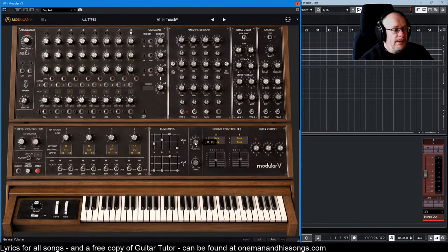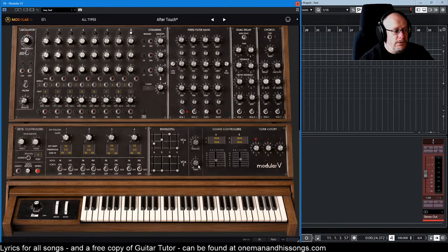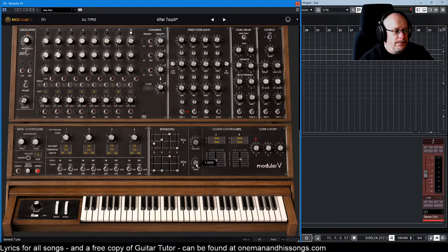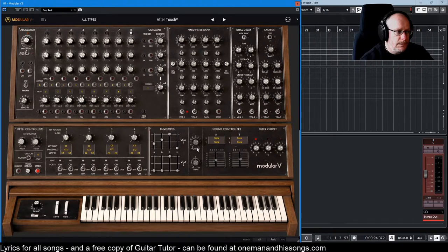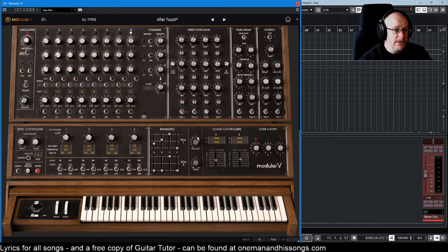These are master volume controls. There's a master volume, and there's a master tuning. So that's for the entire instrument.